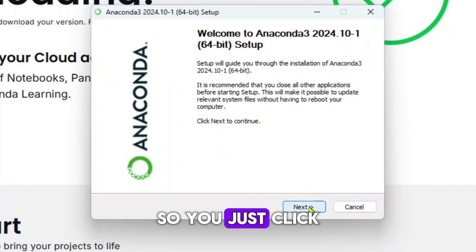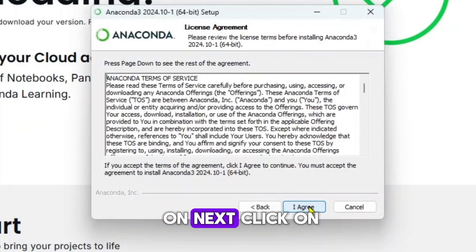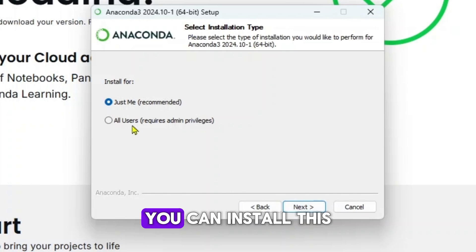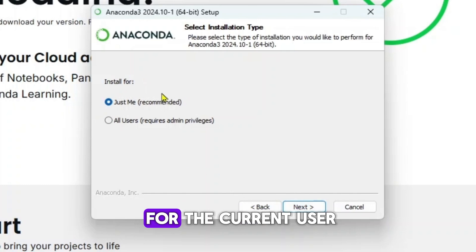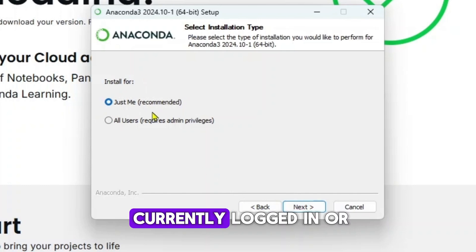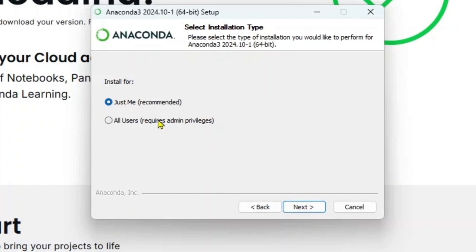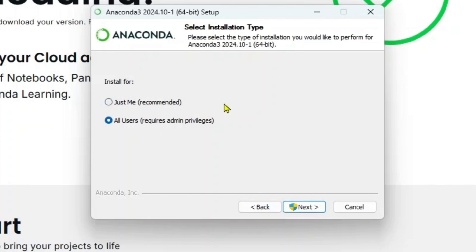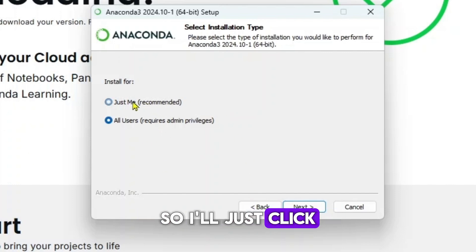Here, just click on next. Click on I agree. You can install this for the current user or you can install it for all the users for your PC. I'll just click on just me.